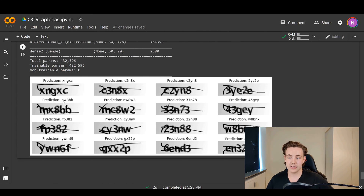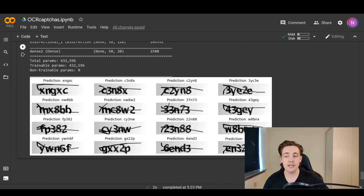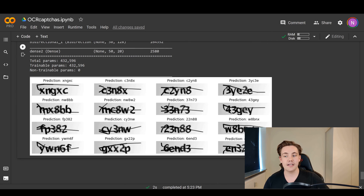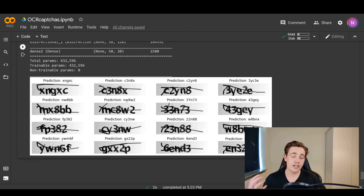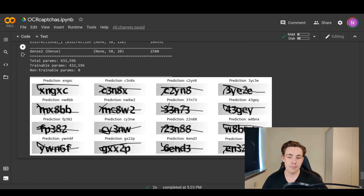Looking at more examples, there is one case where the CAPTCHA contains 'MX8BB', but the model predicts 'N' instead of 'M'. This is likely because a black line goes through the M, causing it to be misread as an N. We can see this M-as-N issue recurring when the black line obscures letters. We could try to fix this by training for more epochs and tuning the hyperparameters of the neural network.